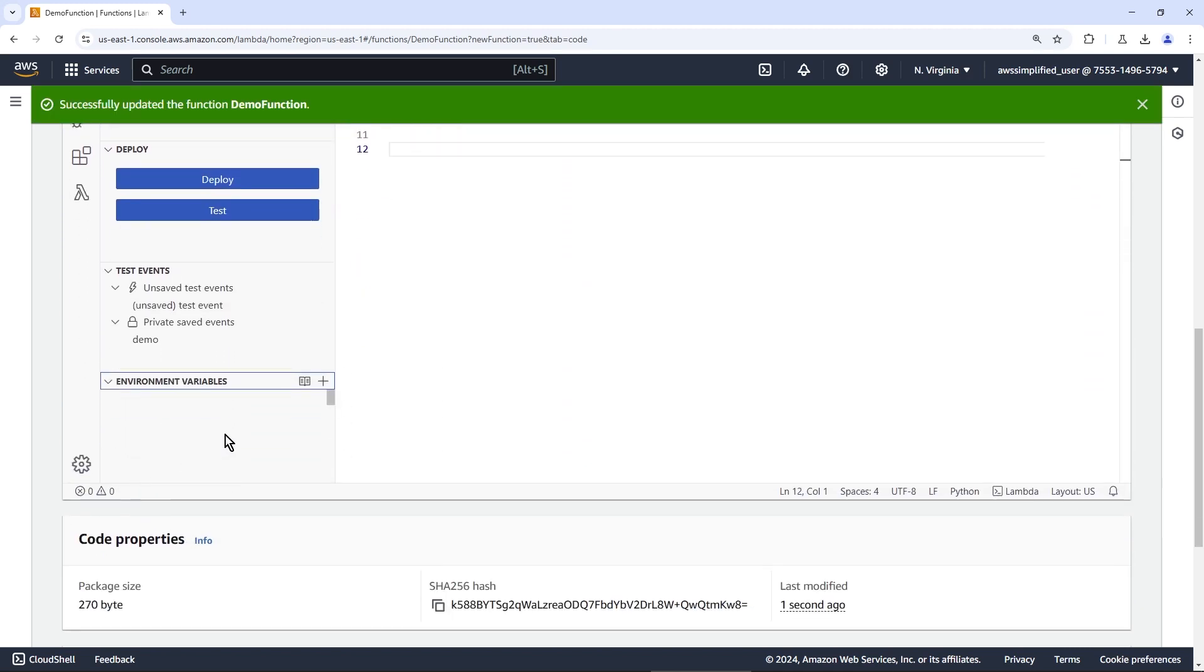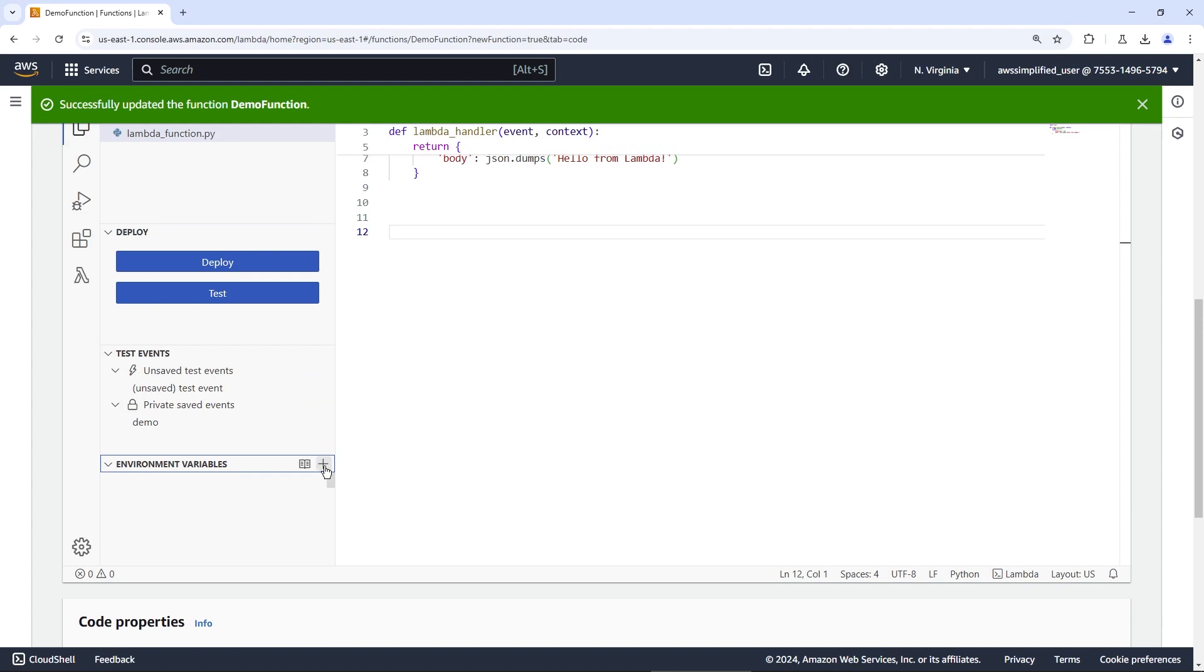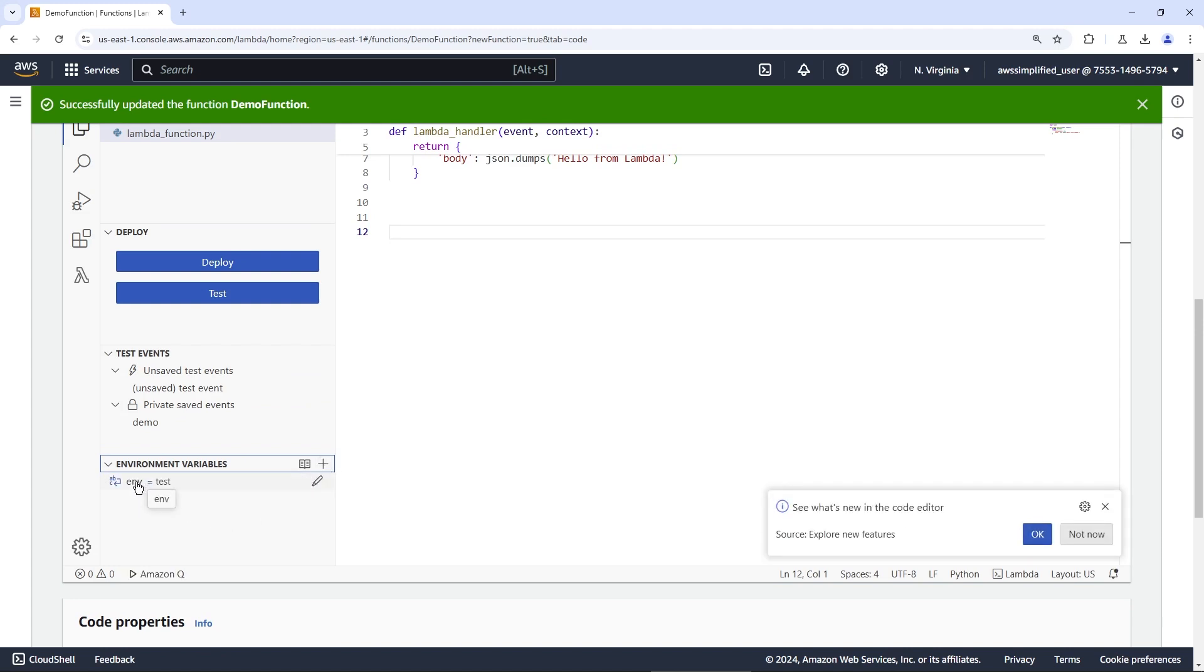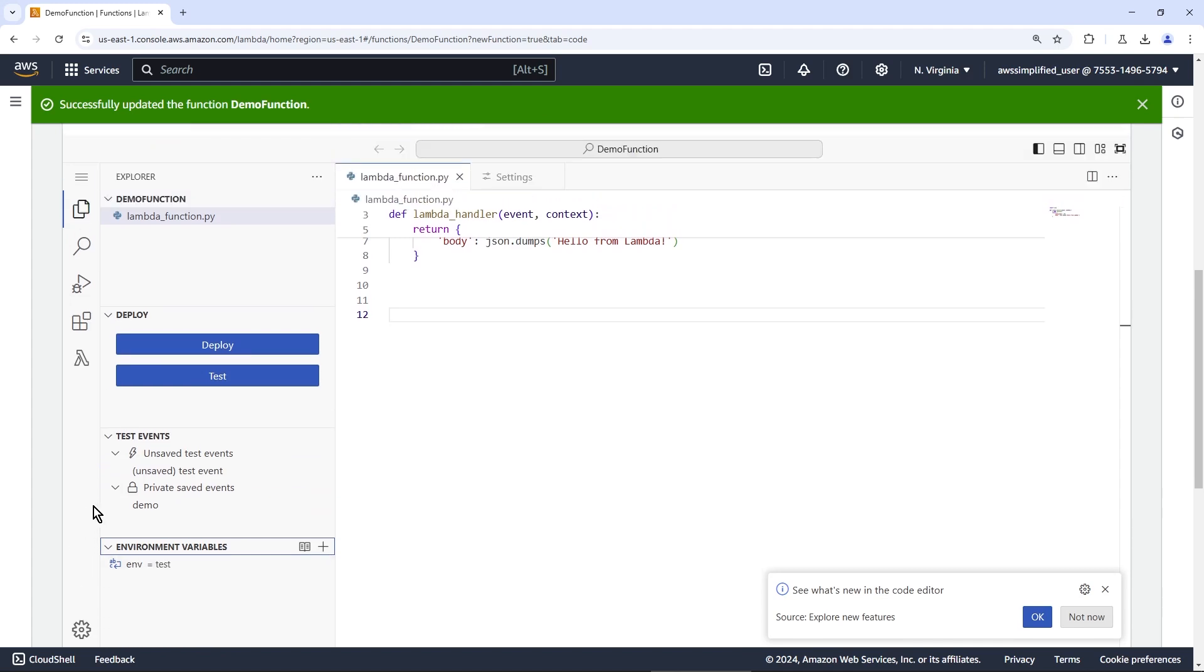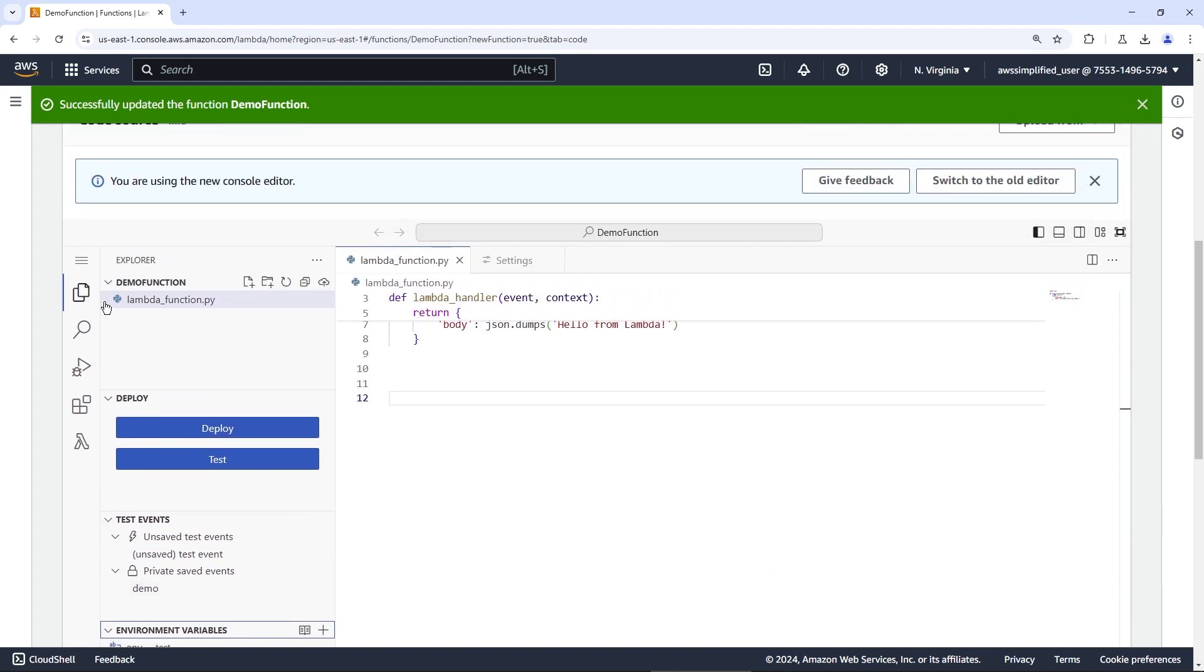And then I believe you should be able to see the environment variables as well. Yeah. If you click open this guy, okay, it must maybe needs a refresh. Okay. It automatically updated. So you can see your environment variables right here in the editor too.